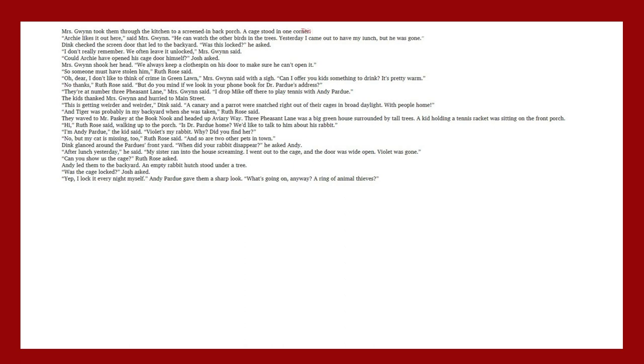Three Pheasant Lane was a big green house surrounded by tall trees. A kid holding a tennis racket was sitting on the front porch. Hi, Ruth Rose said, walking up to the porch. Is Dr. Perdue home? We'd like to talk to him about his rabbit. I'm Andy Pardue, the kid said. Violet's my rabbit. Why? Did you find her? No, but my cat is missing too, Ruth Rose said. And so are two other pets in town.